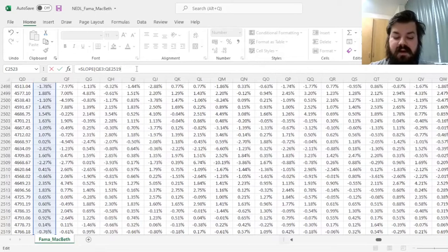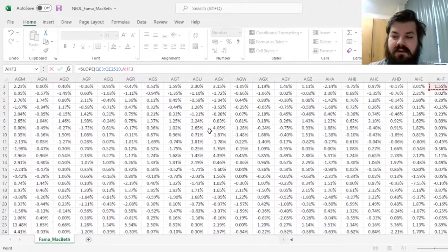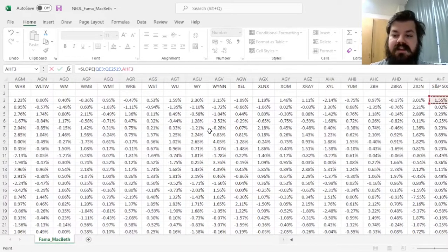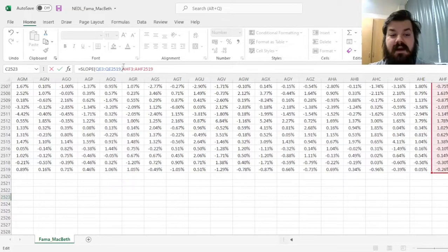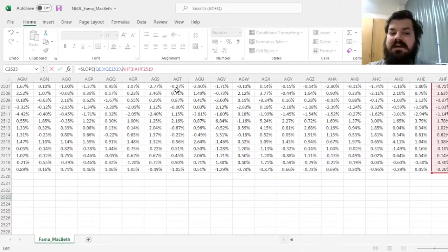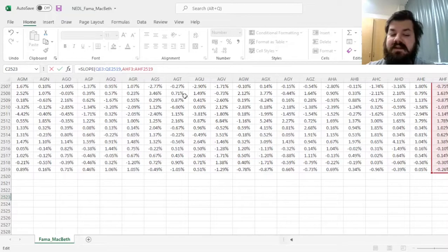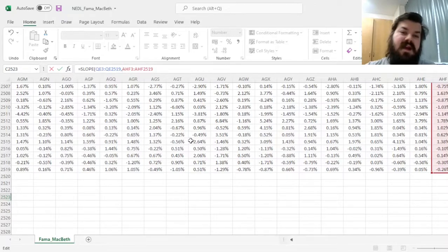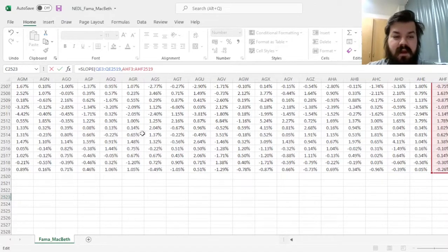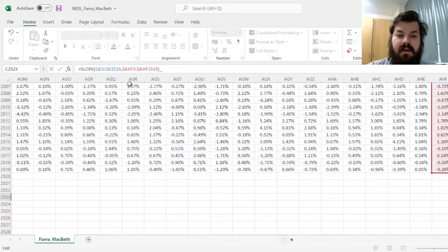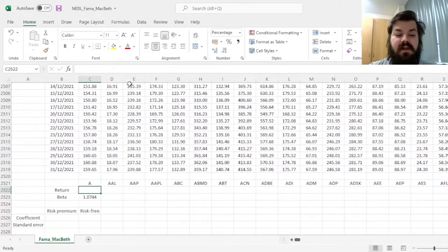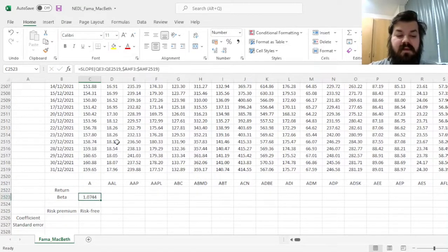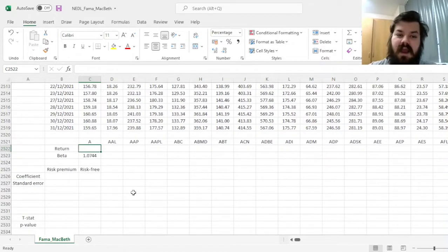its daily returns regressed onto the S&P 500 returns. And as the market is universal across all of these stocks—indeed, it presents the factor we seek to investigate the risk pricing for—we have to lock the columns here. And then, having calculated the beta,